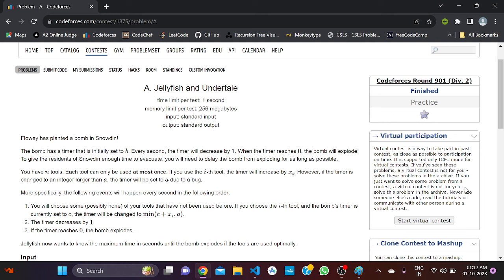Flowway has planted a bomb in Snowdean. The bomb has a timer that is initially set to b. Every second the timer will decrease by one; when the timer reaches zero the bomb will explode. You need to delay the bomb from exploding for as long as possible. You have n tools, each usable at most once. If you use the i-th tool, the timer will increase by xi. However, if the timer exceeds a, it will be set to a due to a bug.